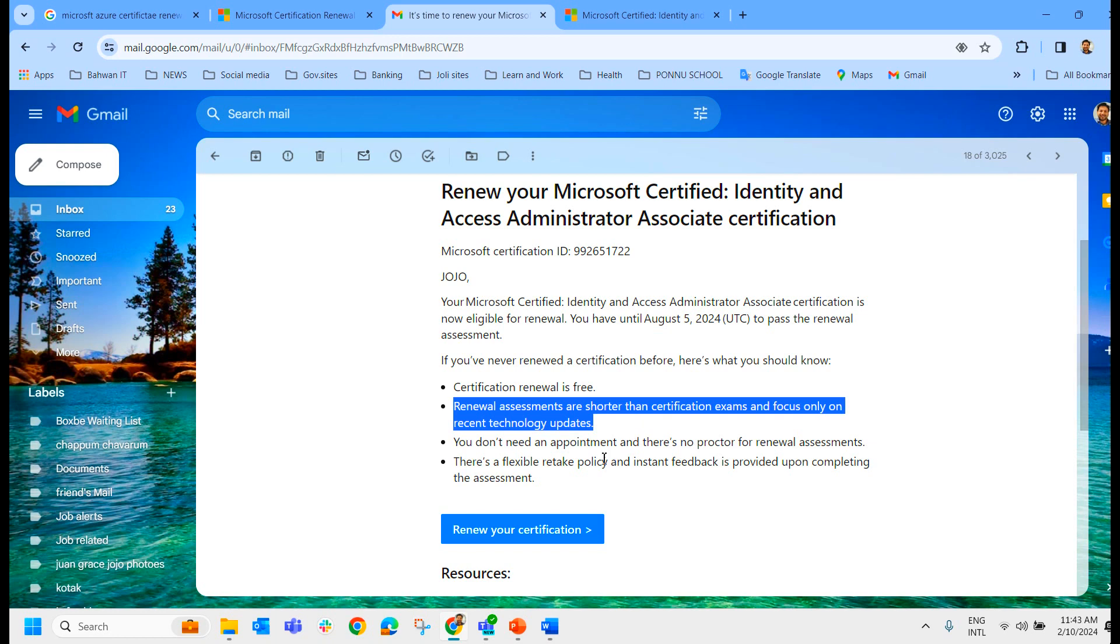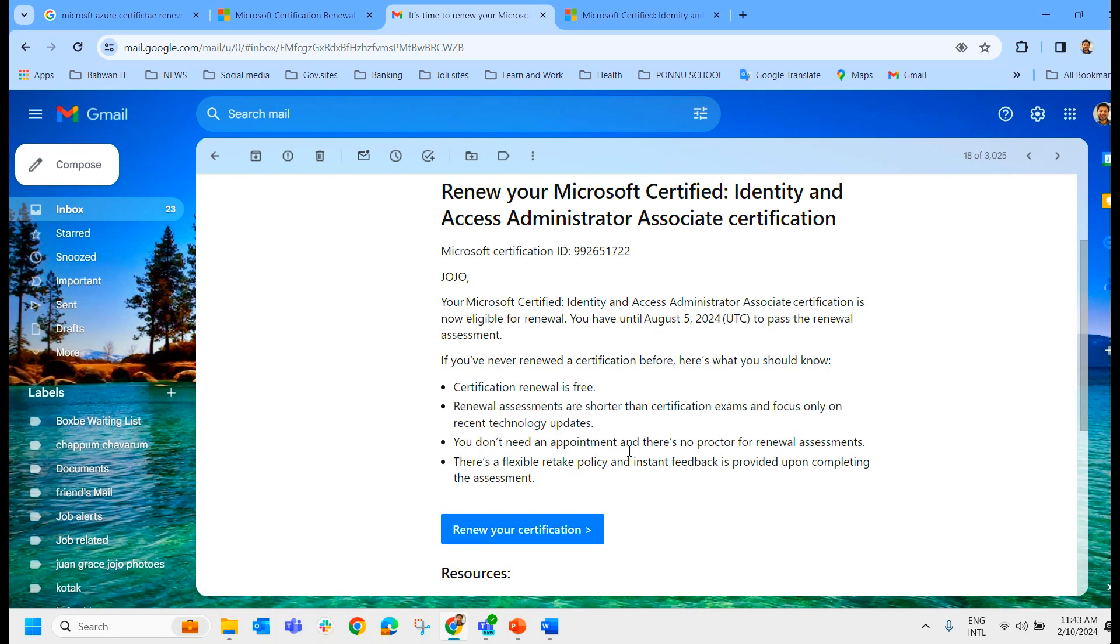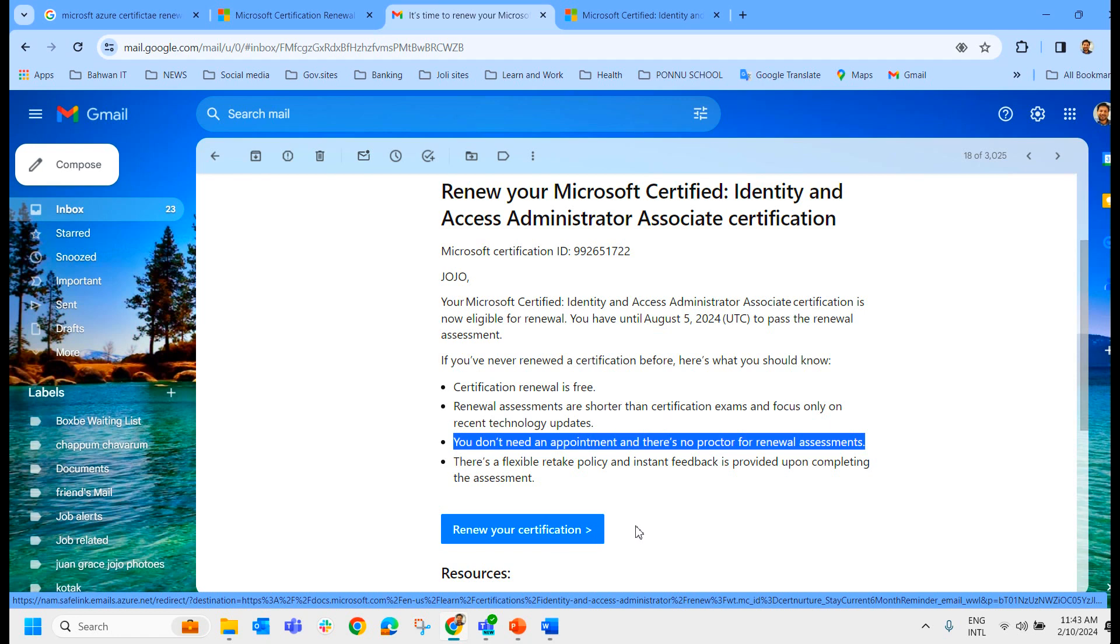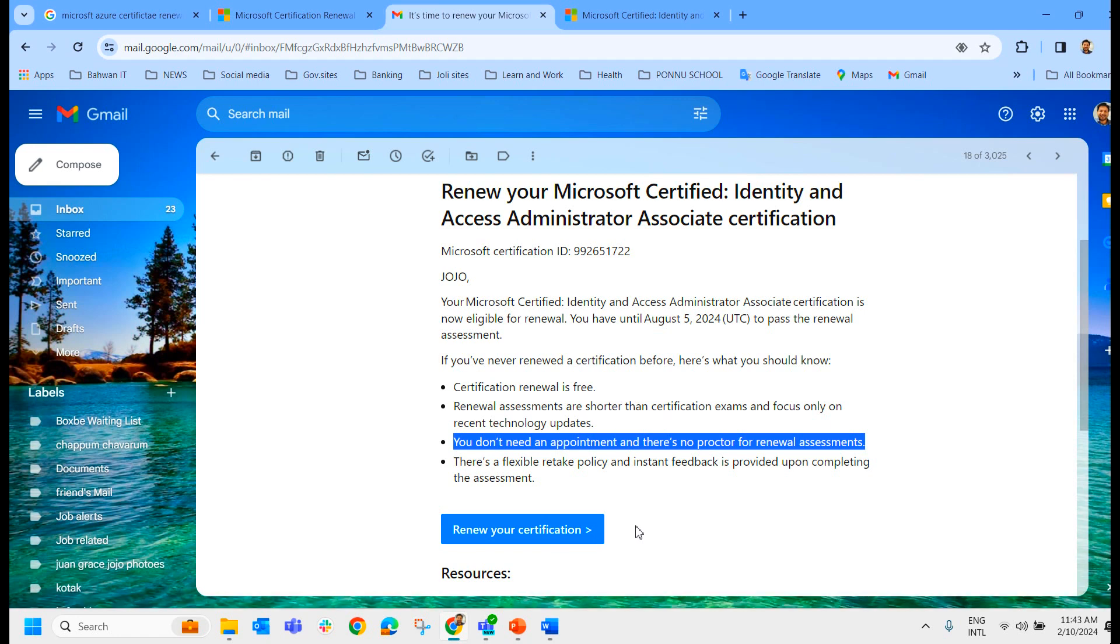And you don't need an appointment or there is no proctor for the renewal assessment. You can write this exam at any time. Whenever you click on this particular link, the exam will start then and there. There is a flexible retake policy and instant feedback is provided upon completing the assessment.